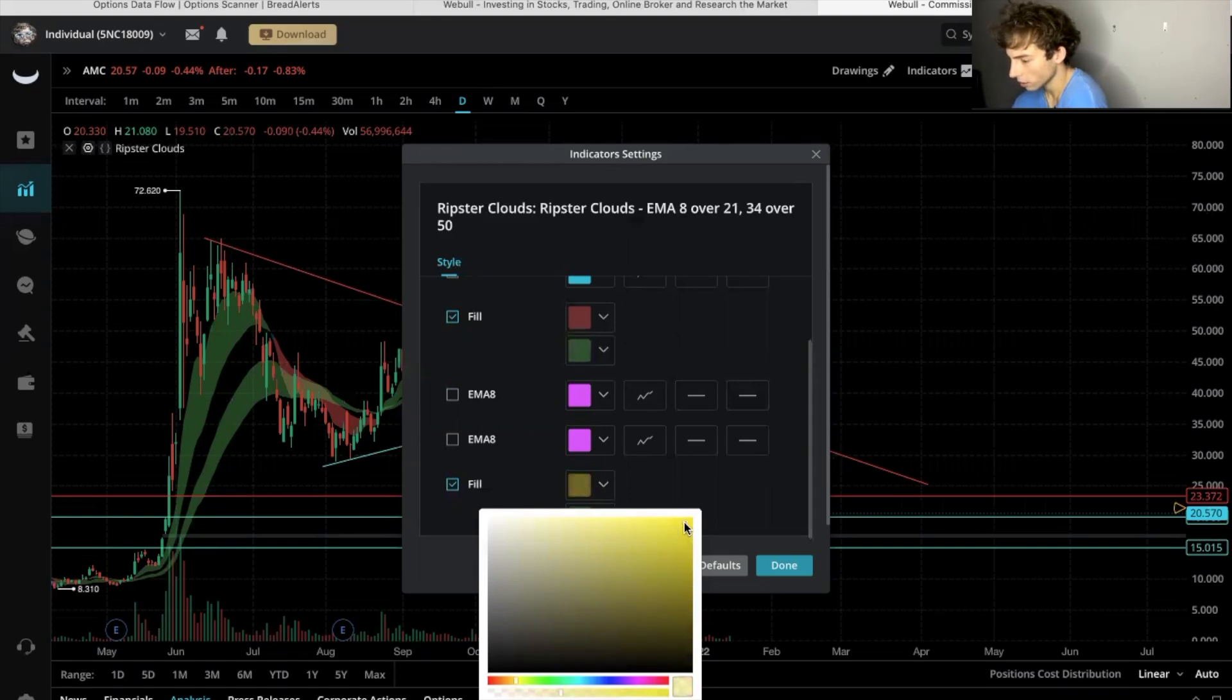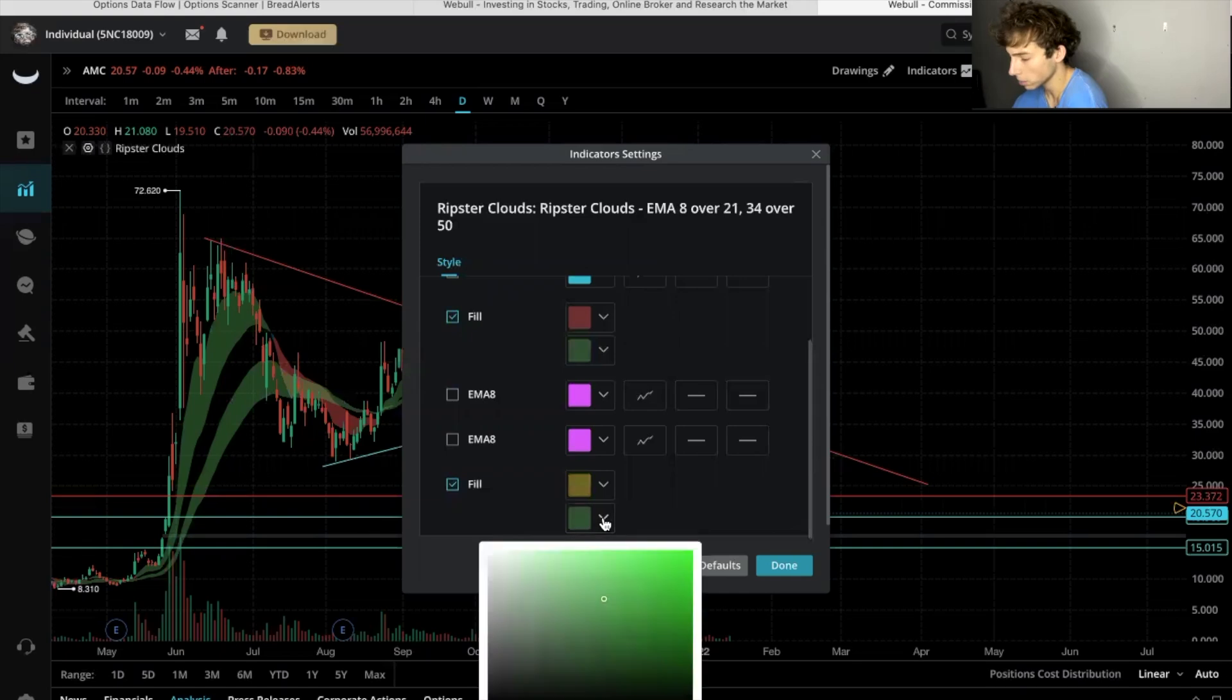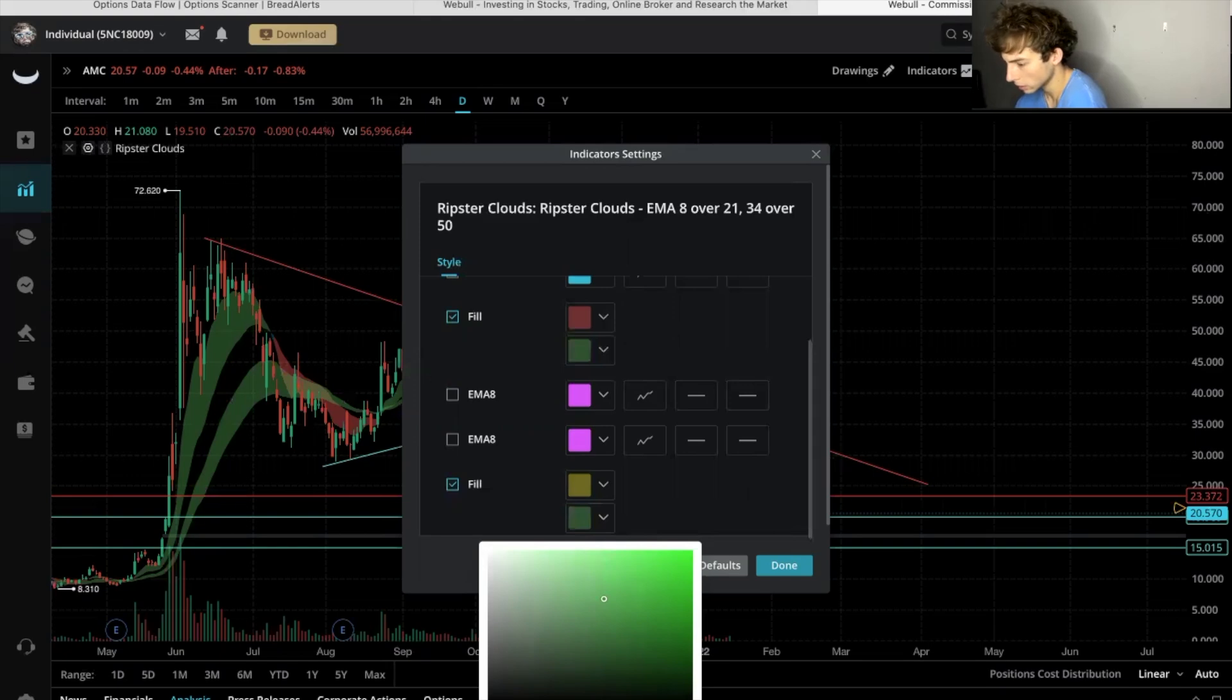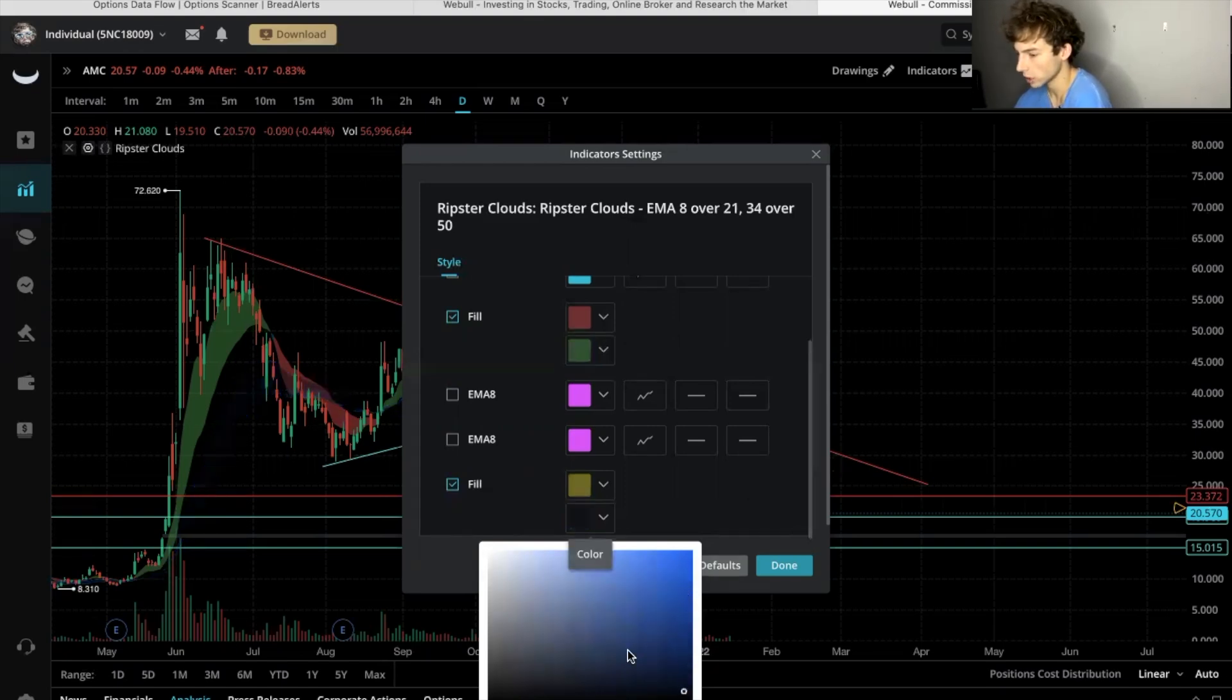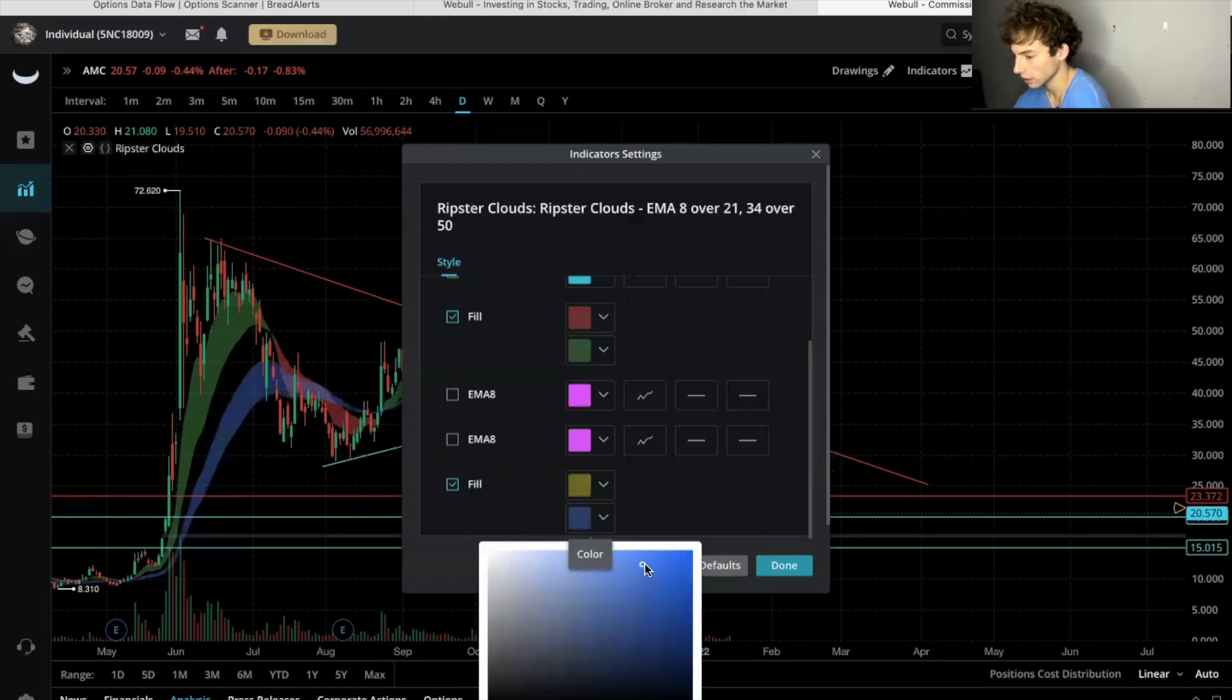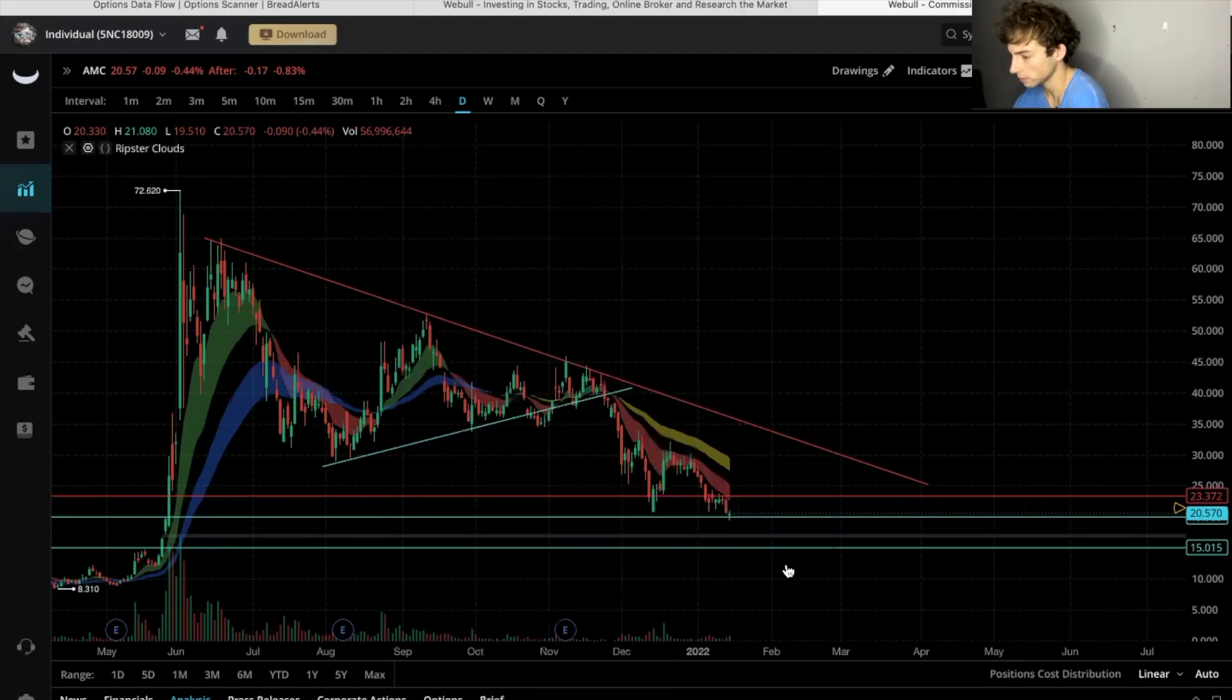We'll go that one and I like a blue. Let's see here. We'll go kind of with that color. And as you can see here, look at this right here, the 34 to 50 EMA cloud. As I'm changing it you can see which color you like the best. I like that one. We'll click done.